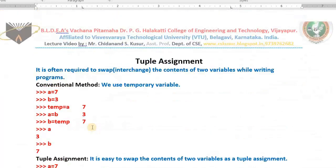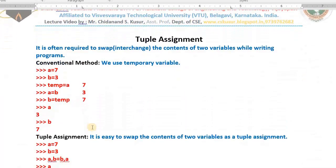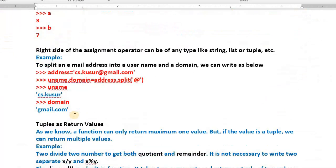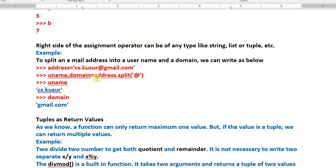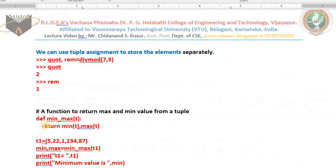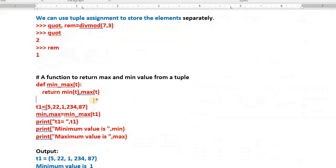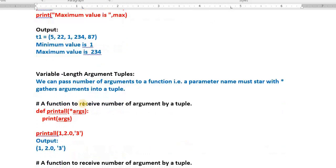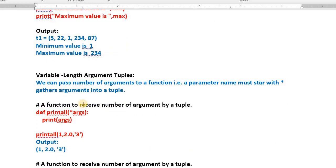In today's class I taught you several topics. Can you recall? Tuple assignment — how to interchange the contents of two variables so easily using `a, b = b, a`. Then, the right side of the assignment operator can be of any type — I used the split method to store the username and domain separately. I passed a tuple as input and got a tuple as output. I also wrote a function min_max to get the minimum and maximum values from a tuple. I hope you understood. In the next video lecture I will teach you variable length arguments. Thank you, have a nice day, take care.